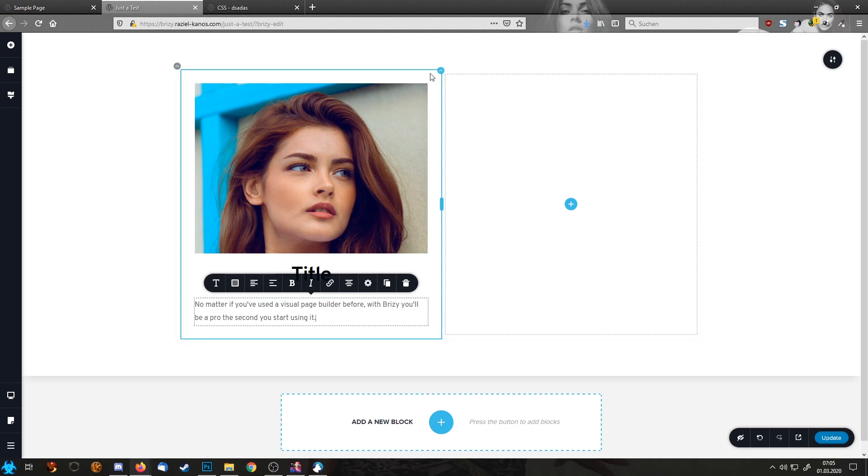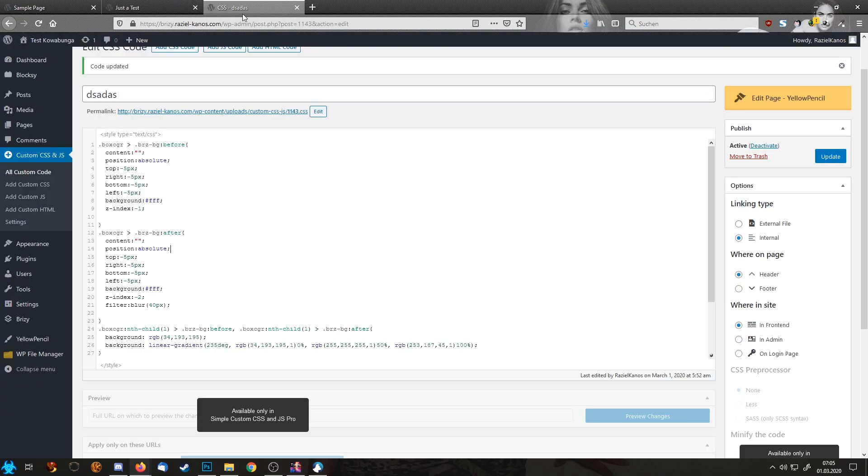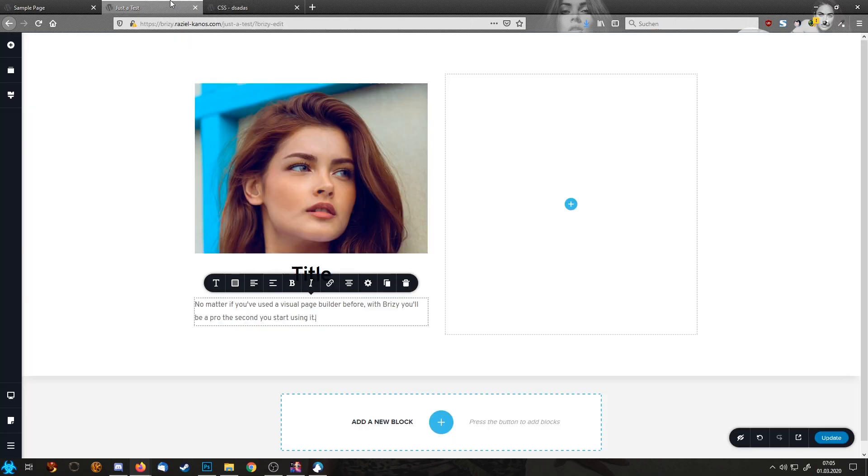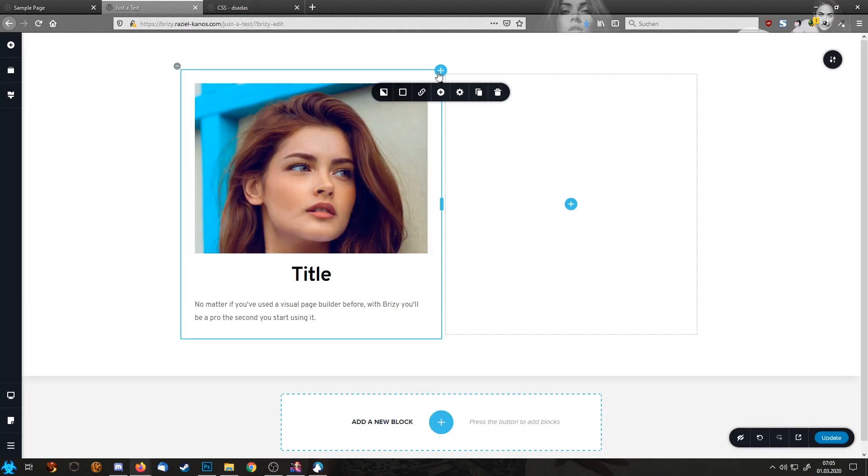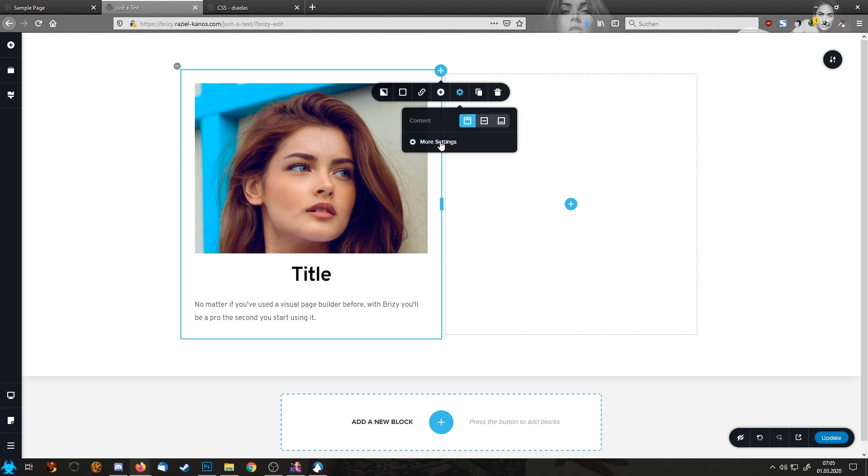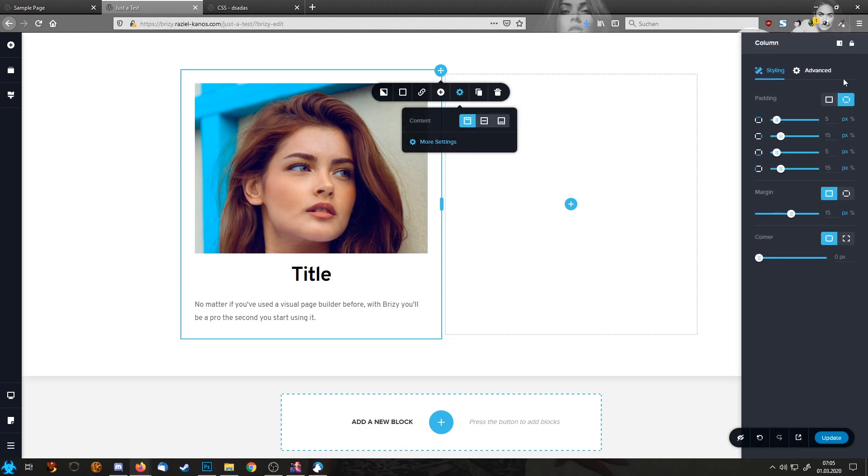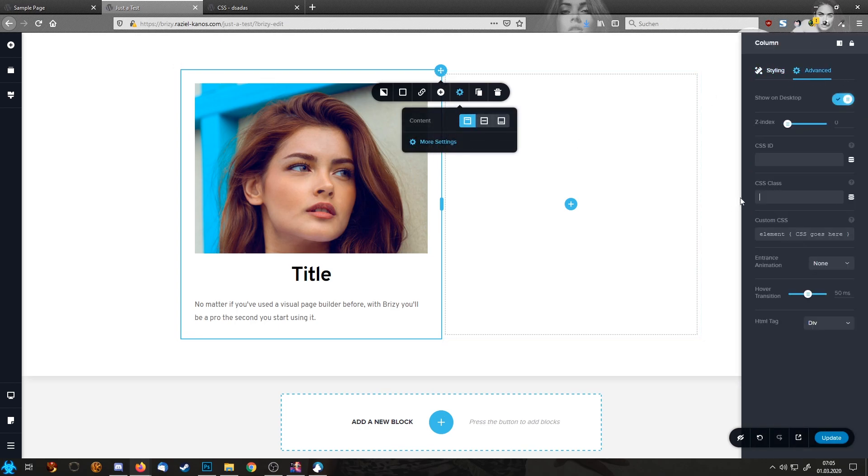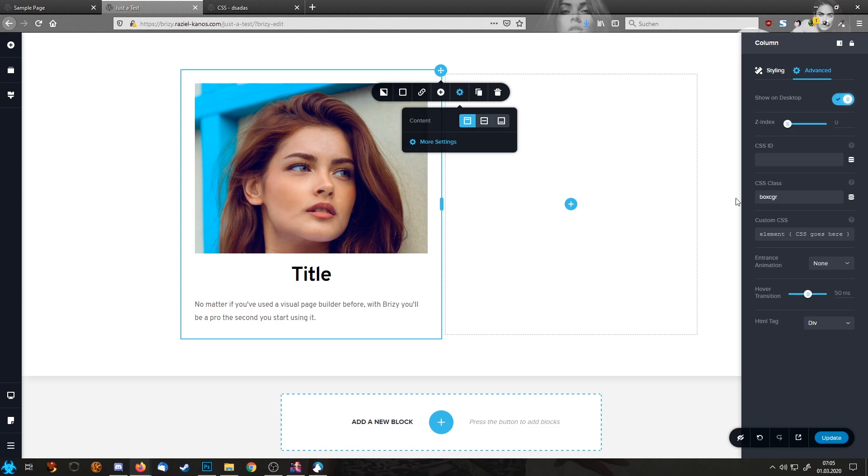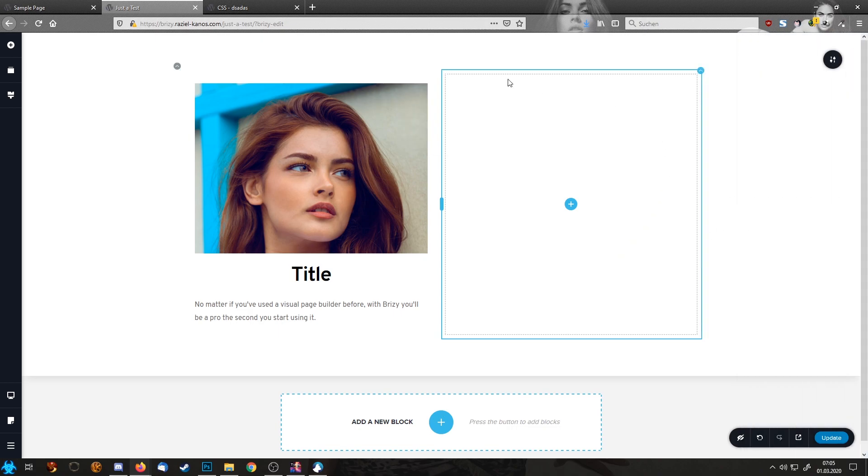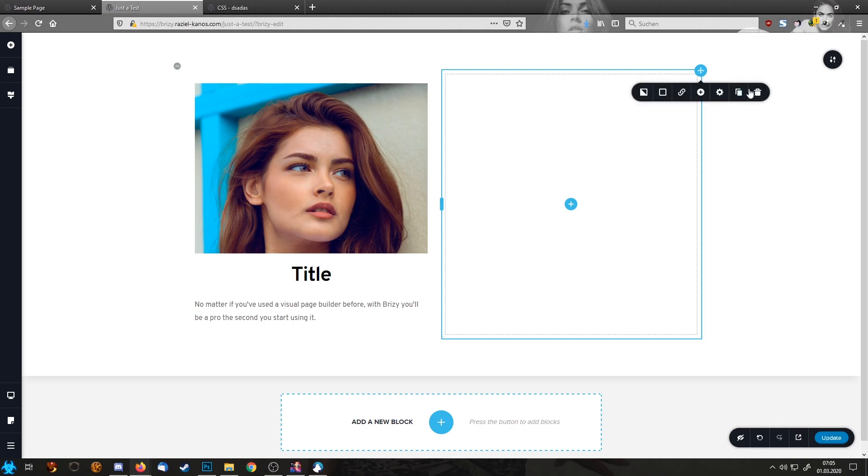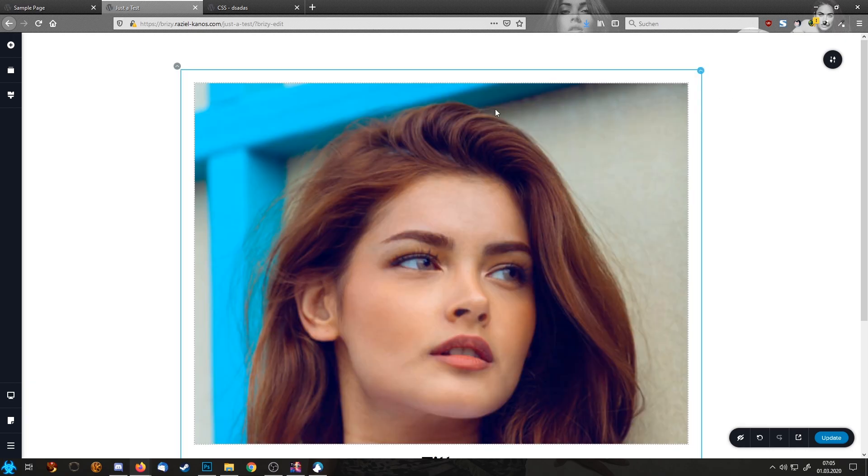The next thing we need to do, we're going here into the CSS. You need this code here for the box. It stands for Box Custom Gradient. And we hit the blue arrow up here, go to settings, more settings. And in the advanced section in the CSS class, you just paste this box CGR. We'll put the custom class for our box in. We don't need this empty one, we can delete this.